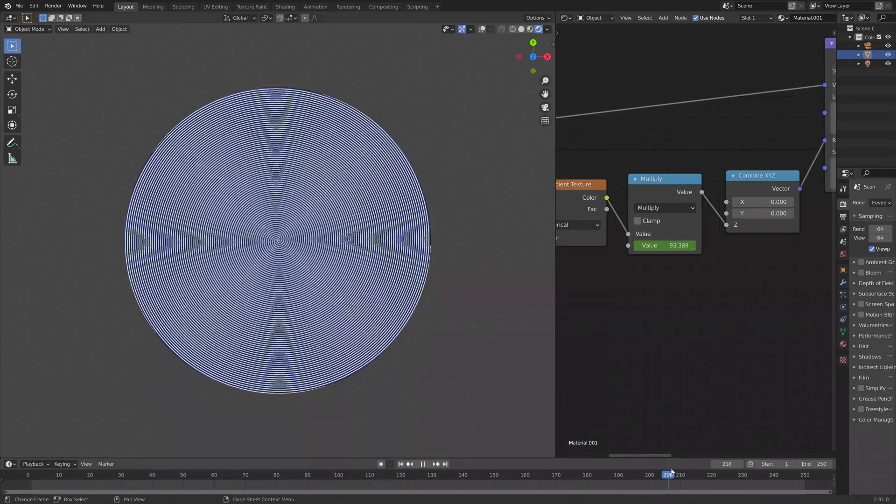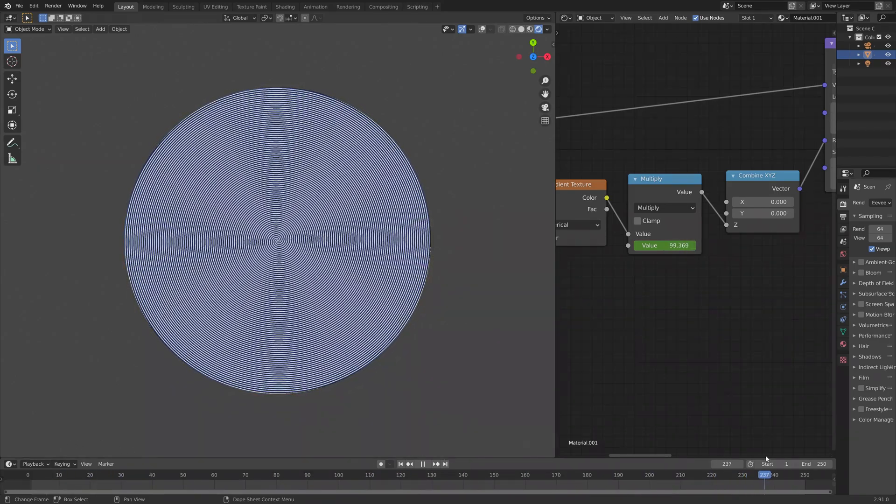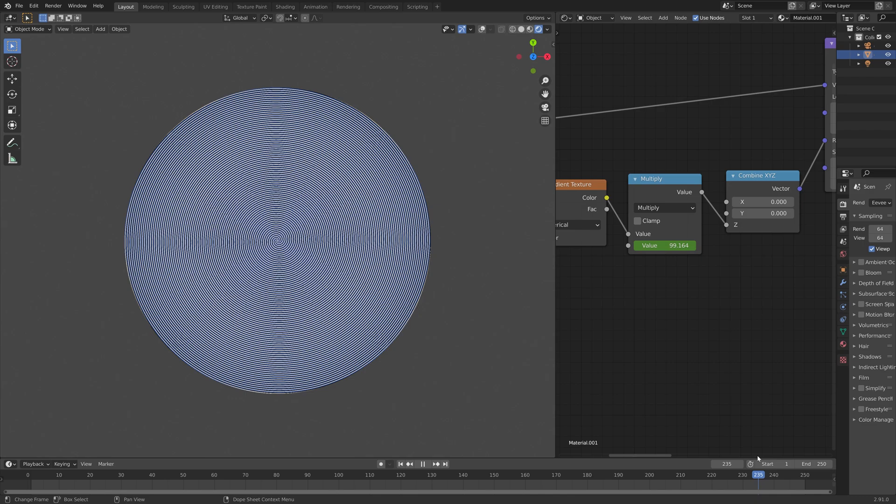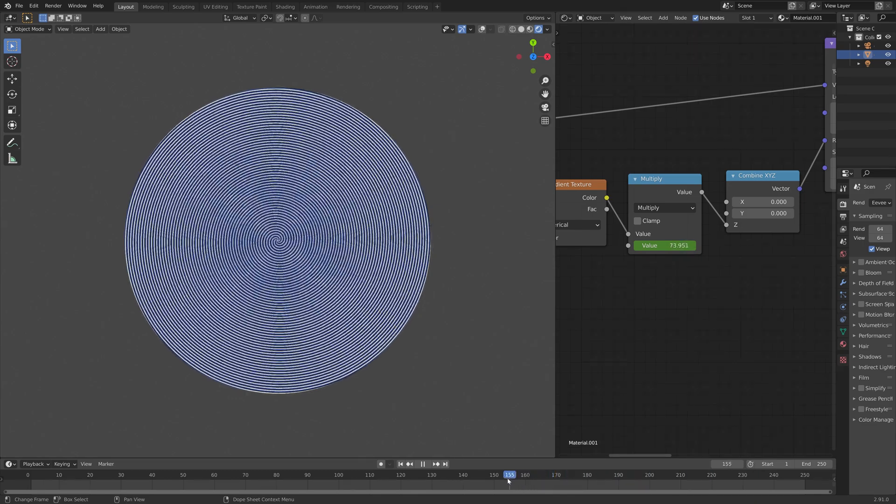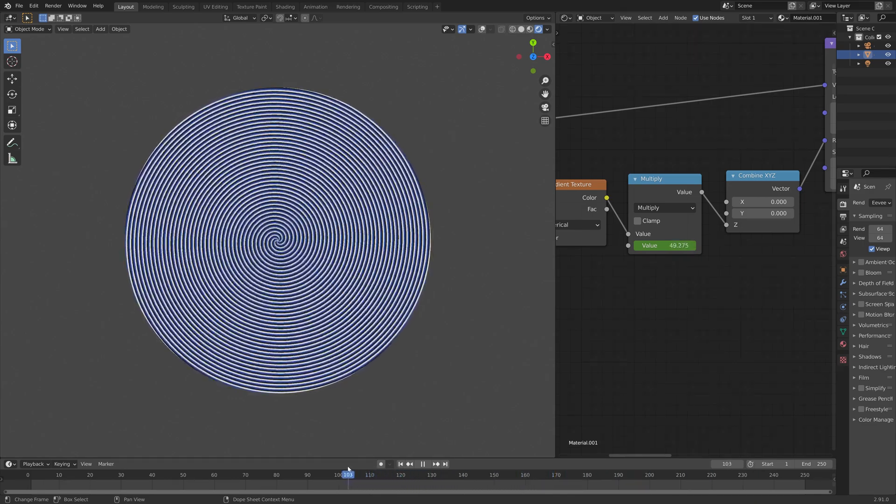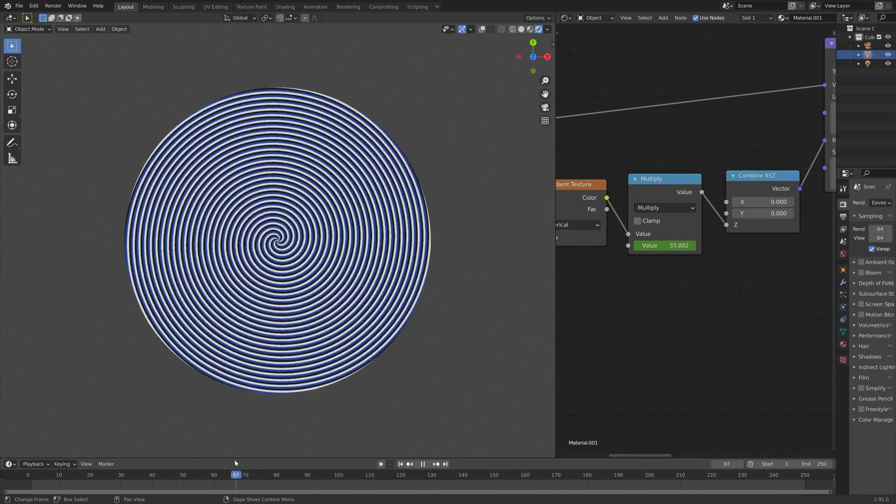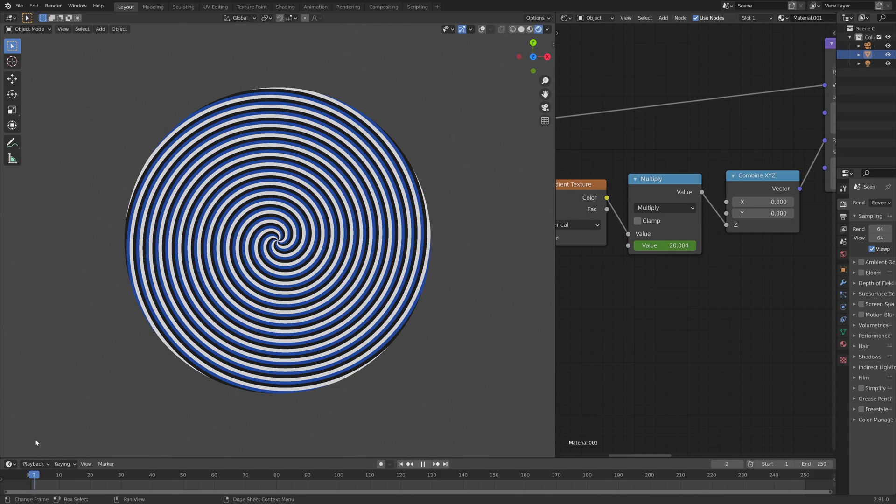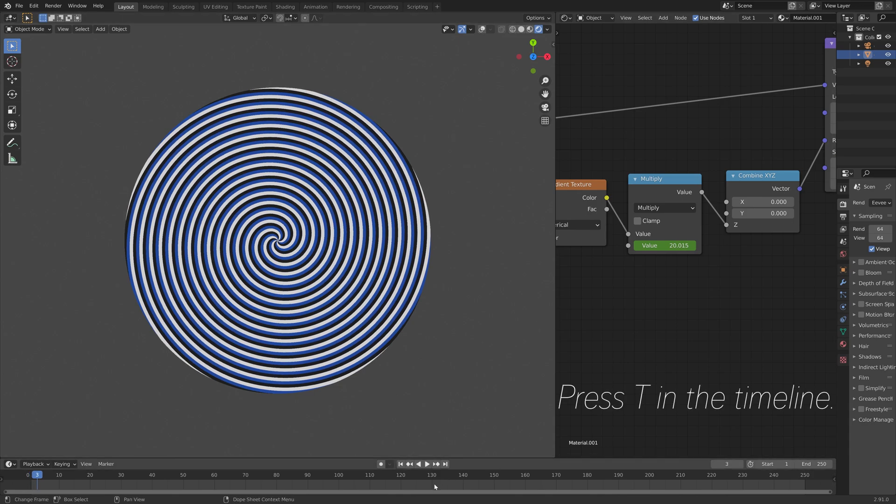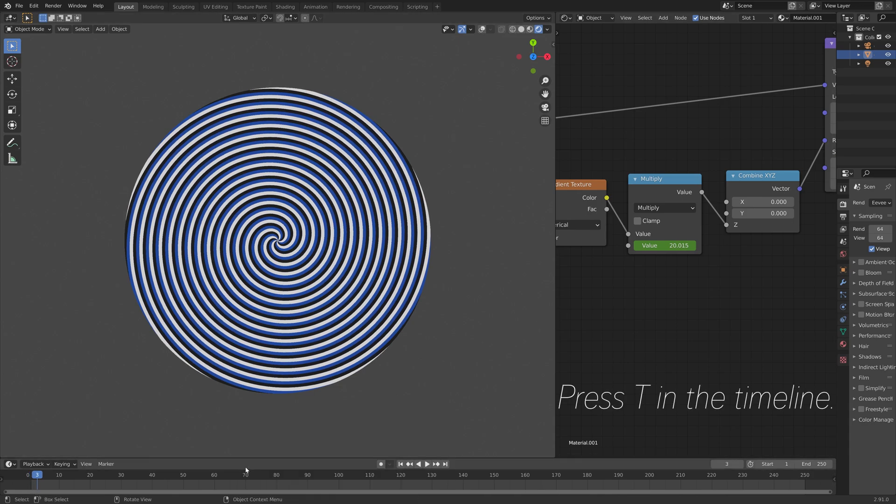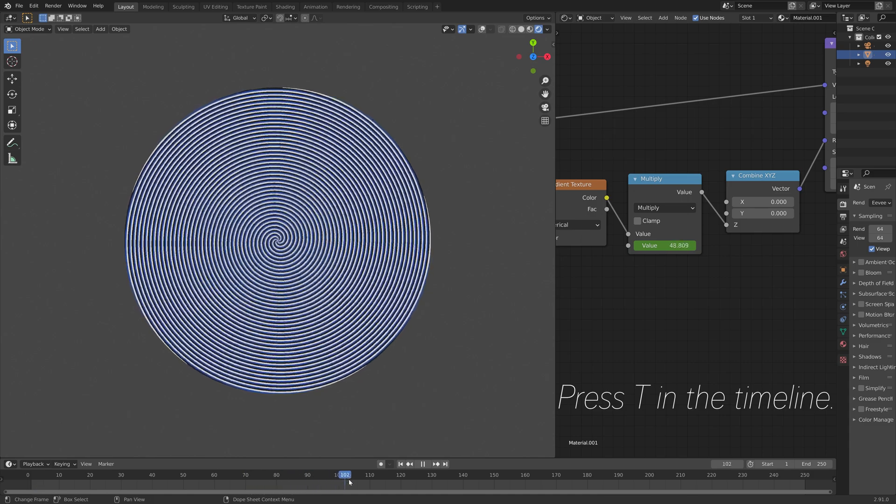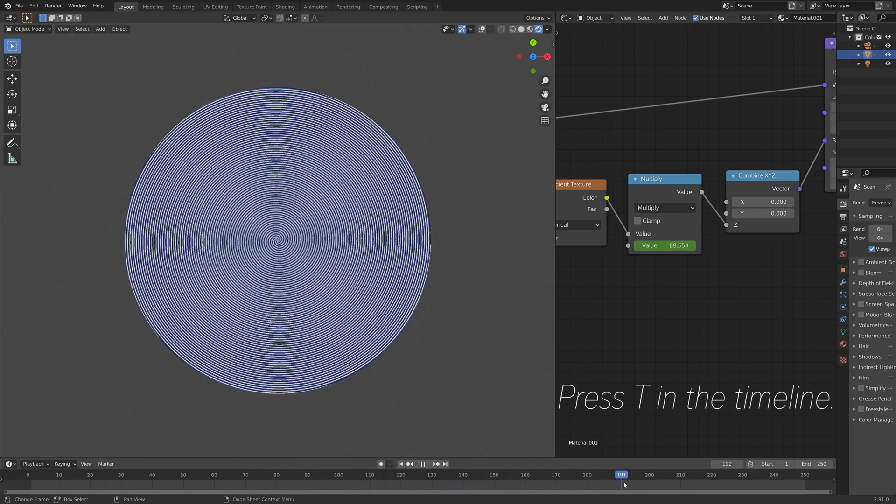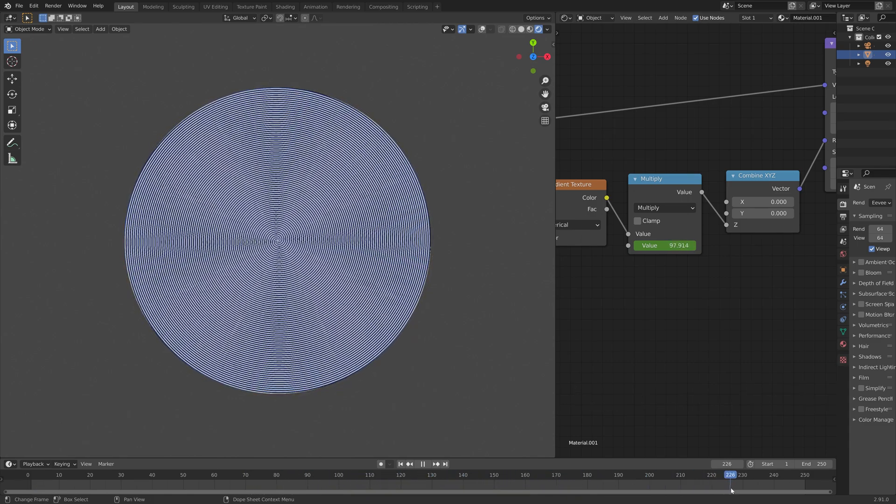And then when you change the keyframe interpolation to linear, so that the animation speed is constant. So press T, and set the keyframe interpolation to linear, like this.